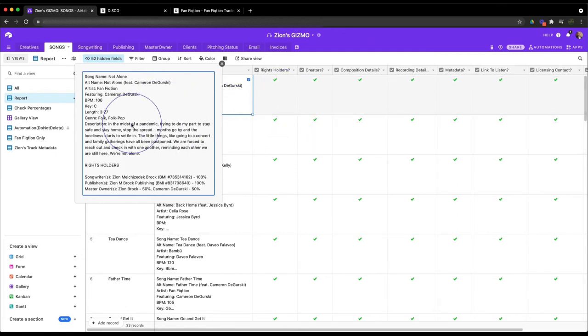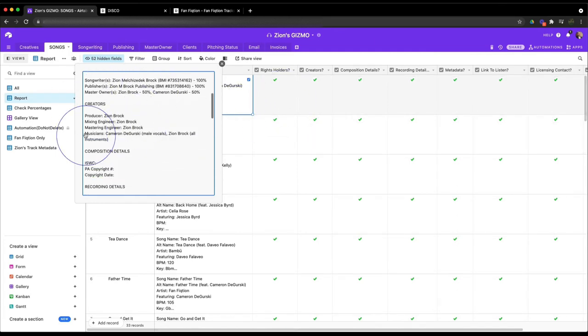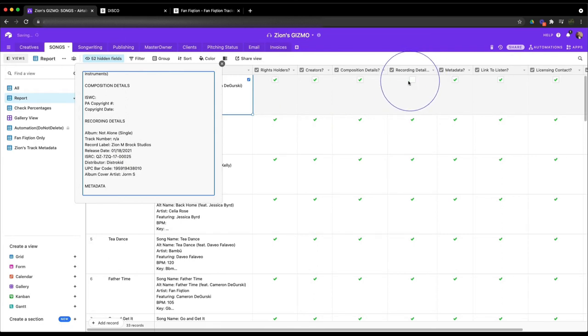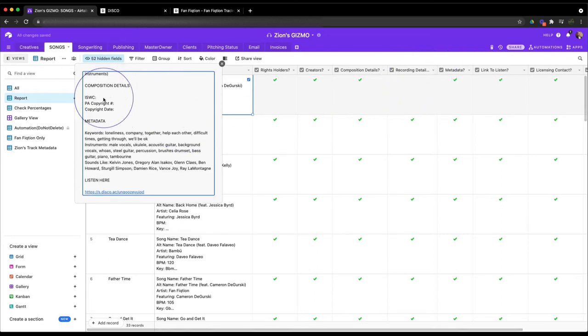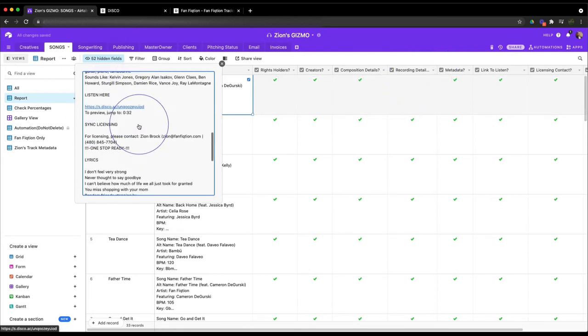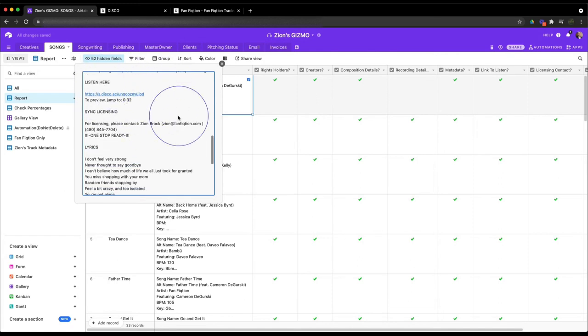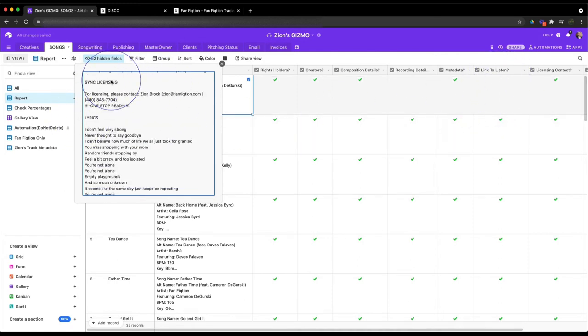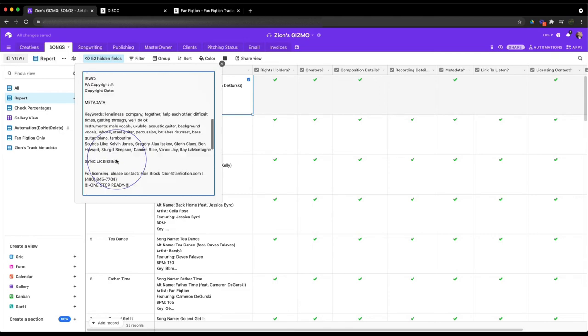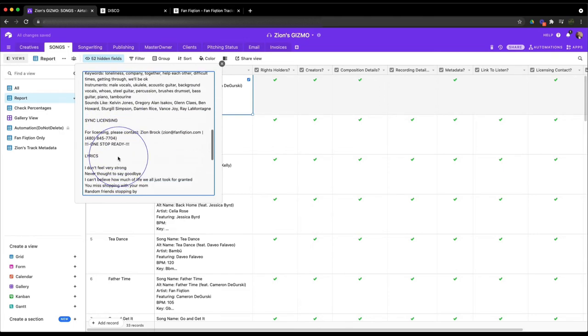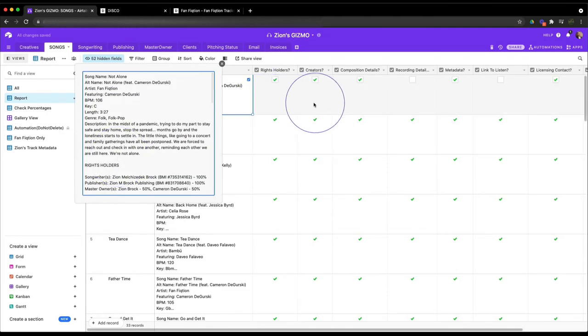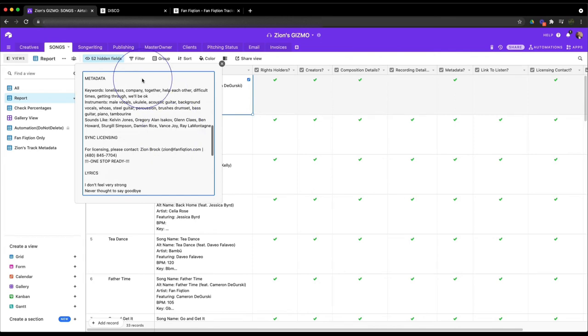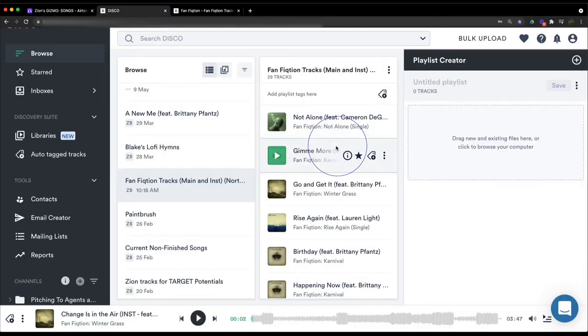If there's something in here that I don't want, like I don't really need the recording details, I can just go over here and uncheck that area and it'll just take it out of that report for me. Or maybe I say the listen-to link, I don't really need that, we can just uncheck that and it'll take that out, or the lyrics or whatever it is. I've kind of grouped this information into different groups and it builds this report for you. Now you can just copy that and paste it right into your song.